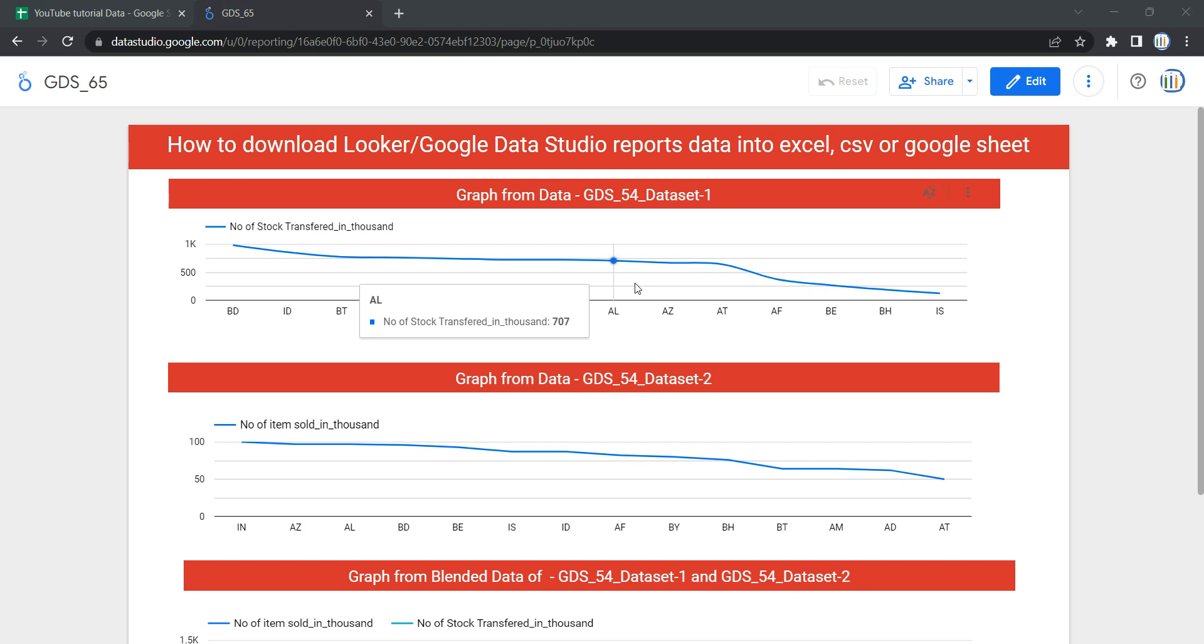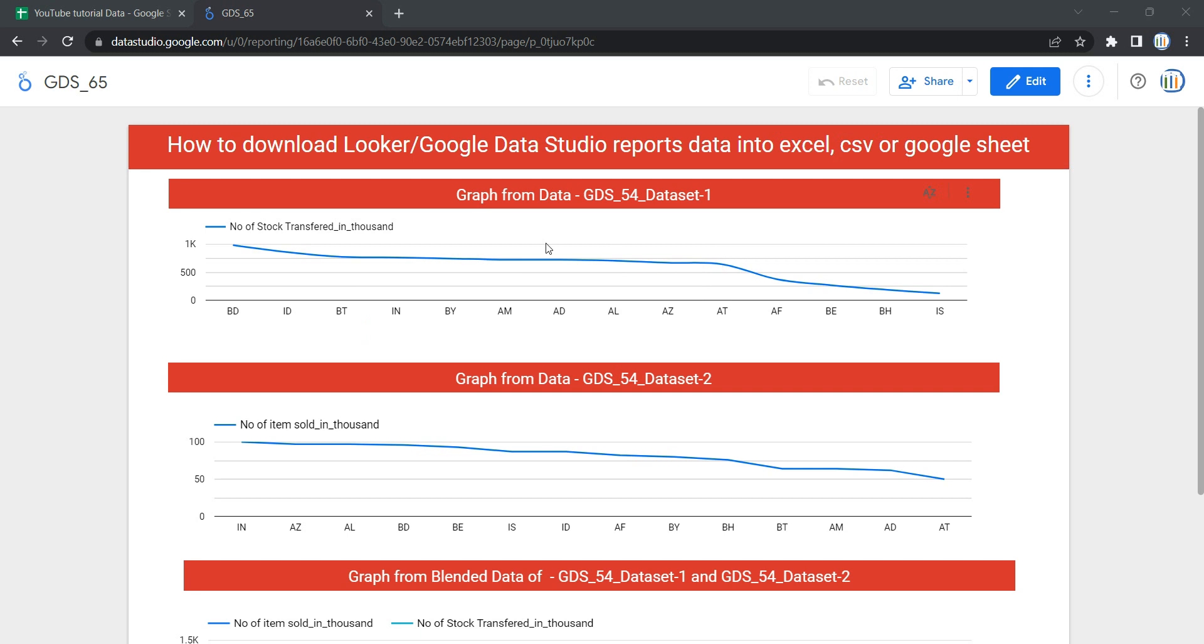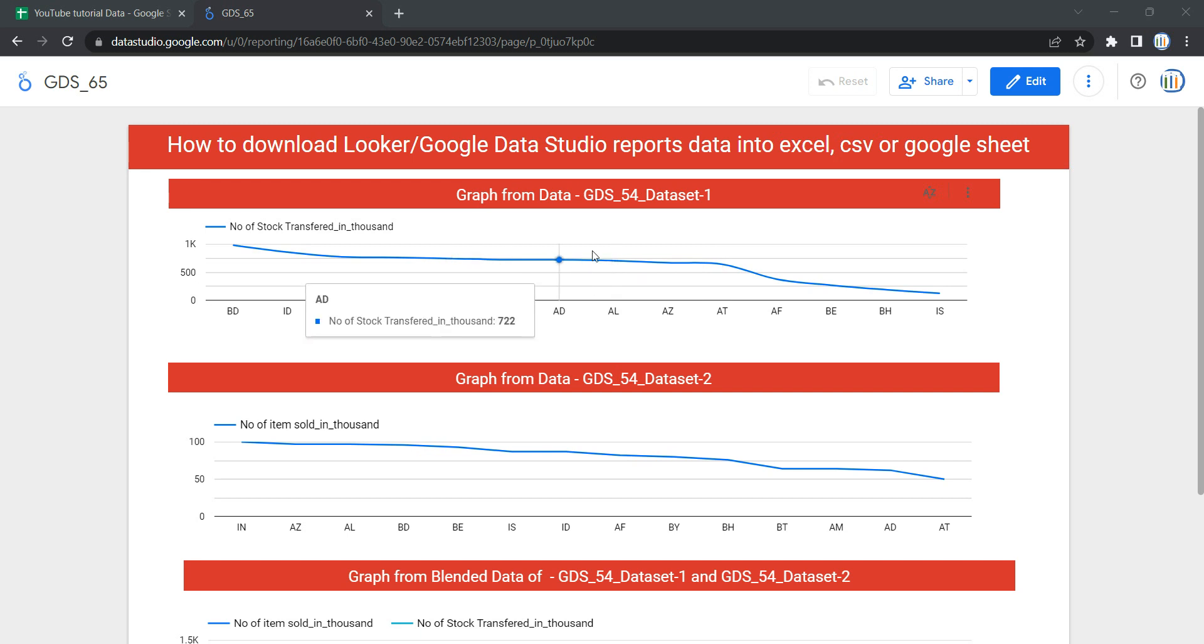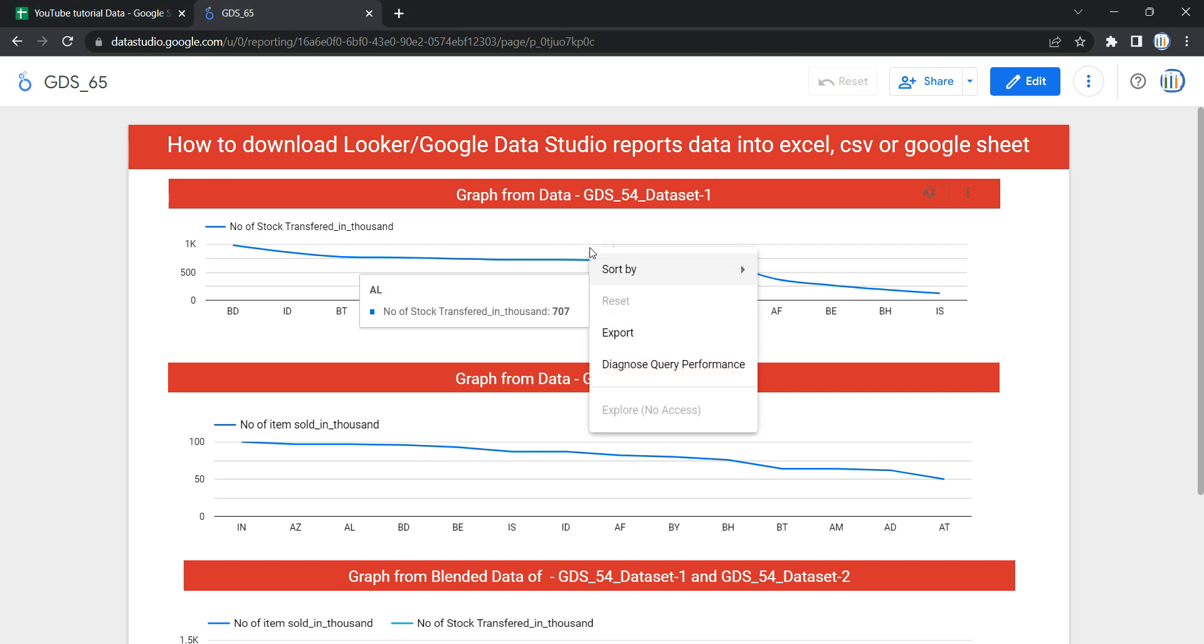To download the data, you need to open a particular report or dashboard from which you want to get data. Then you'll have to go to the chart or graph. You specifically need to have your mouse pointer on that specific chart or graph, then right-click on it. Once you right-click, you will see this option 'Export'. Once you click on